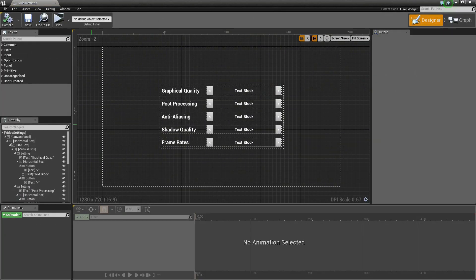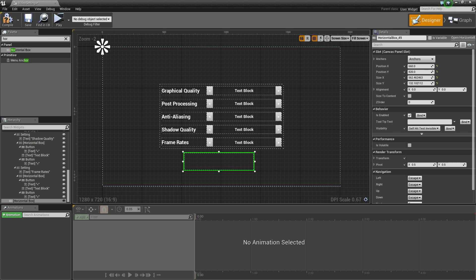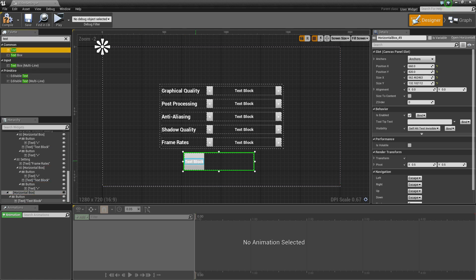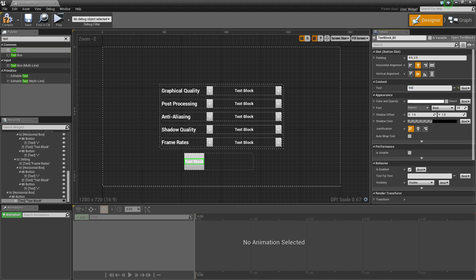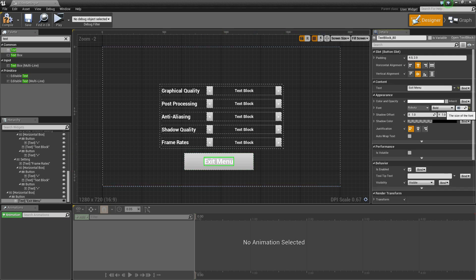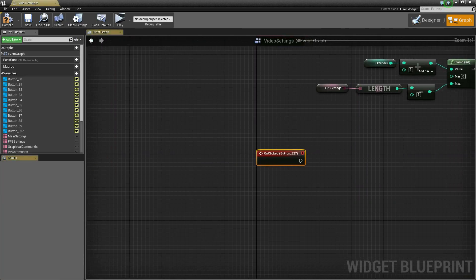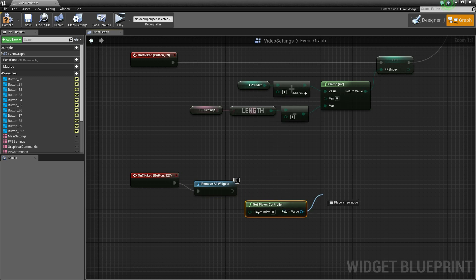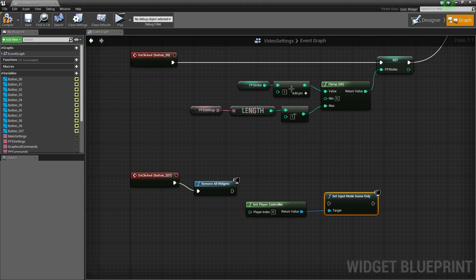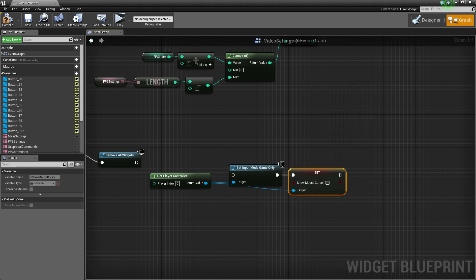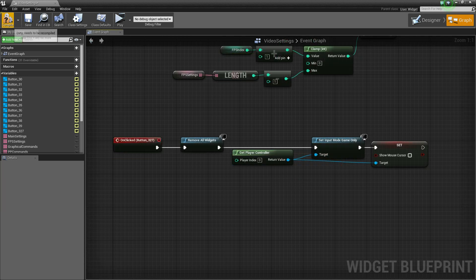Now into the video settings widget. We'll create a horizontal box, drag that under the canvas panel, and create a button inside of there with some text on top — the text will say 'Exit Menu'. Set this to fill, make the text size 40. Compile and save. Now let's set the on clicked event for this button: as soon as it is clicked we're going to remove all widgets, get player controller, set input mode to 'Game Only', and set 'Show Mouse Cursor' to false. Compile and save.